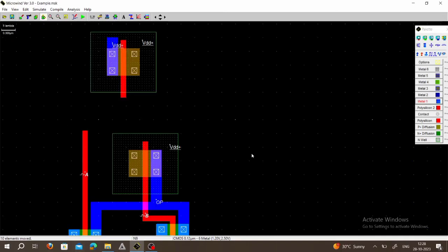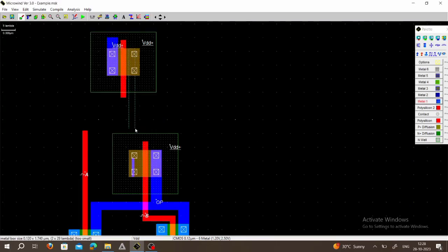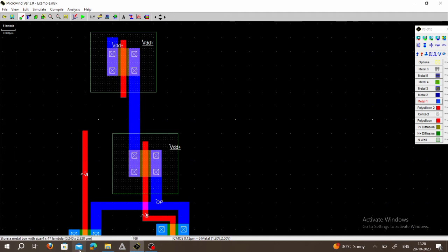The distance is now increased compared to the first design. Do the metal connection first — choose Metal 1 for both devices and draw Metal 1, keeping the width constant. We can drag to adjust. This is our metal connection. Similarly, do the polysilicon connection — choose polysilicon, place here, then complete this connection.